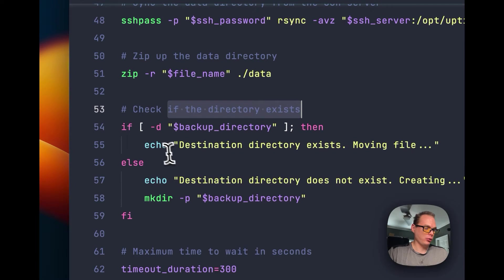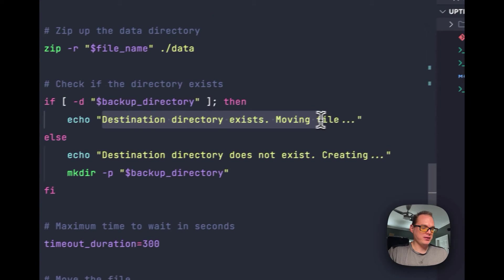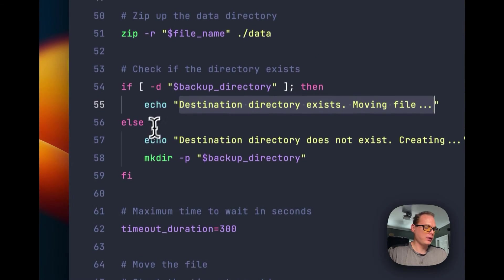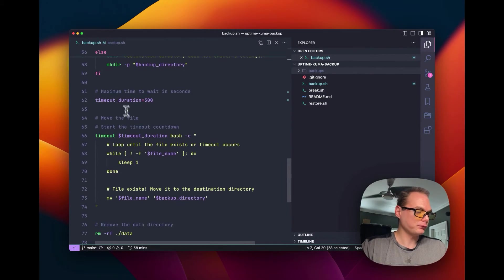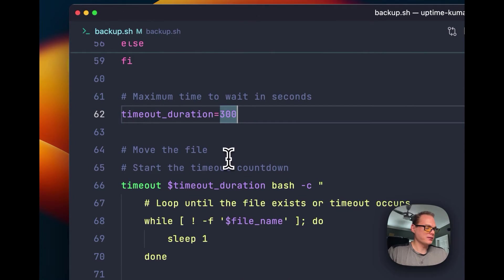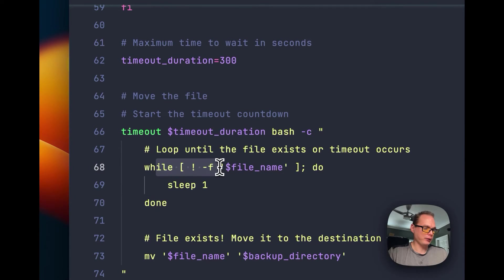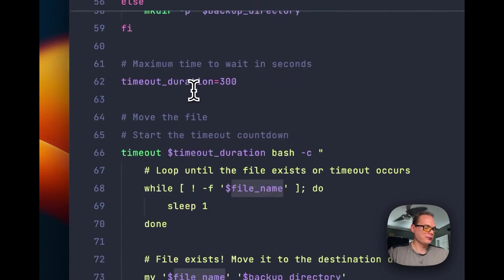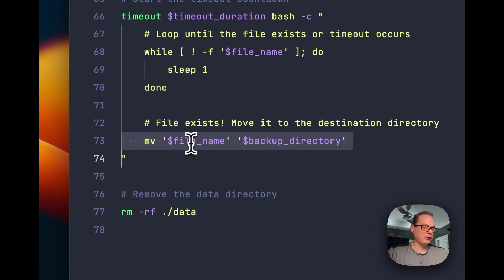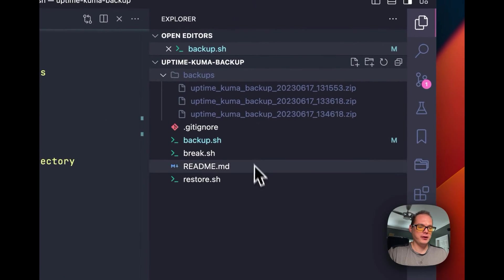We check if the backup directory exists locally. If the destination directory exists, we move the files and continue. If it doesn't exist, we make the directory using the backup directory variable. Then we set a timeout duration of 300 seconds, start a while loop, and check if the backup zip file exists. If it does, we move it to the backup directory, then do cleanup by removing the local data directory we had synced.